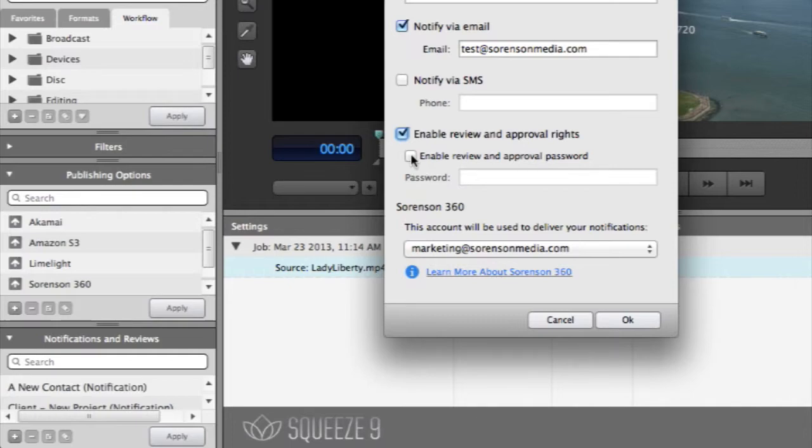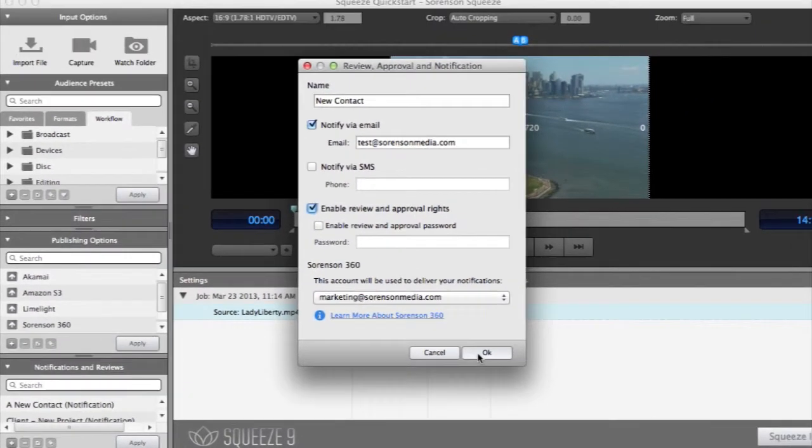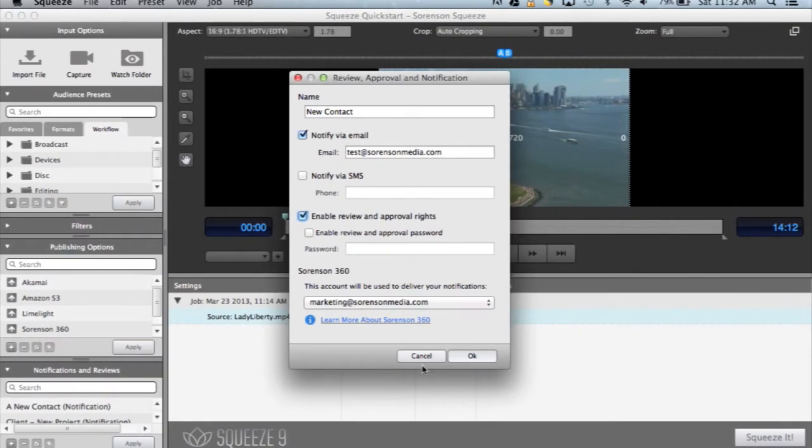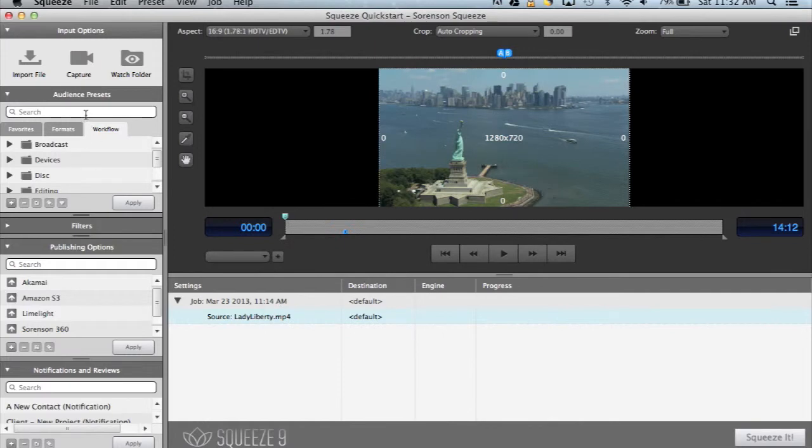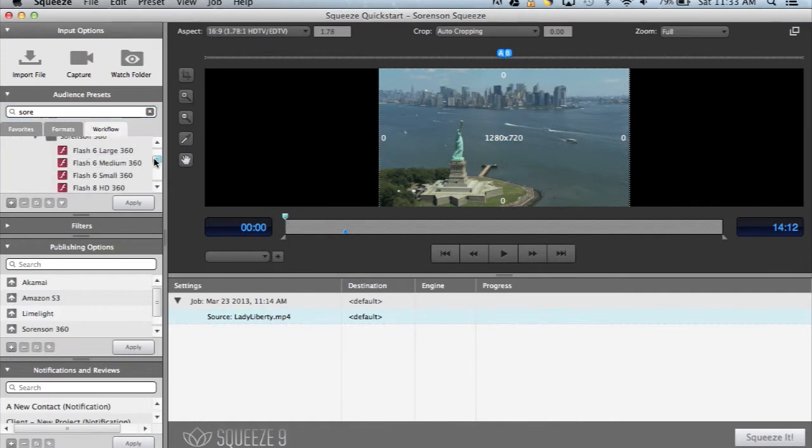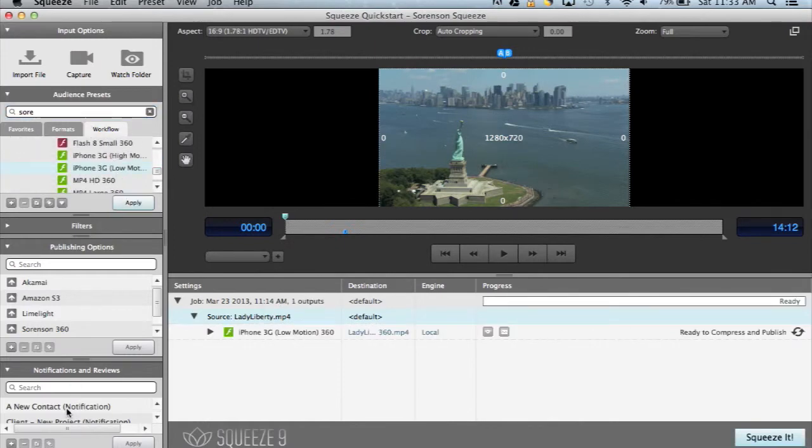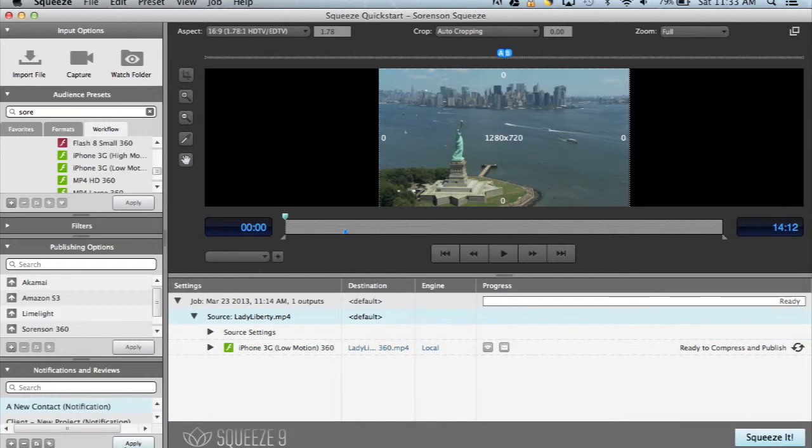You can choose to set a password for the video if you'd like. Next, apply a Sorensen 360 preset to your video. And then, add your new notification. Finally, click Squeeze it, and Squeeze will take care of the rest automatically.